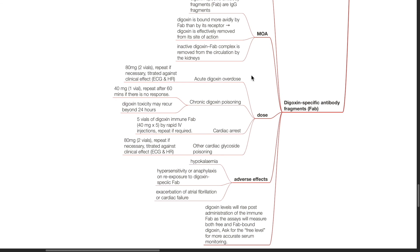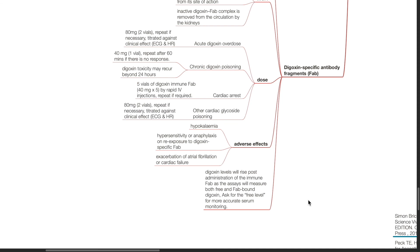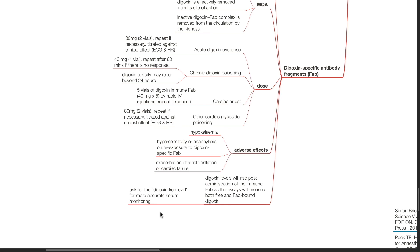Digoxin toxicity may recur beyond 24 hours. For cardiac arrest, the dose is 40 mg times 5 by rapid IV injections, repeat if required. For other cardiac glycoside poisoning, the dose is 80 mg, repeated if necessary, titrated against effect. Adverse effects of digoxin-specific antibody fragments include hypokalemia, hypersensitivity, anaphylaxis especially on re-exposure to digoxin-specific FAB, and exacerbation of AF or heart failure. Digoxin levels will rise post-administration of the immune FAB as the assays will measure both free and FAB-bound digoxin. Request the digoxin-free level for more accurate serum monitoring.